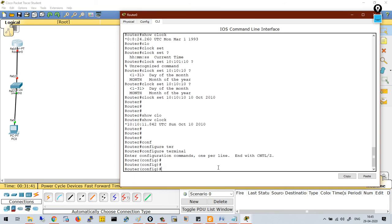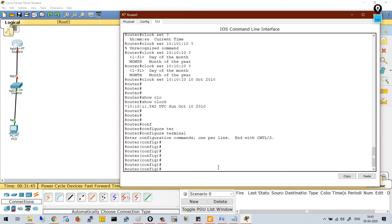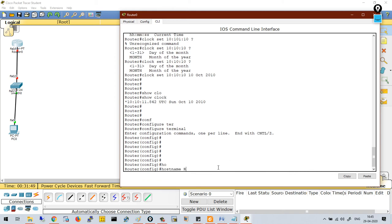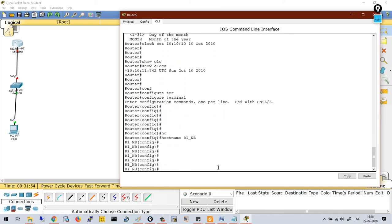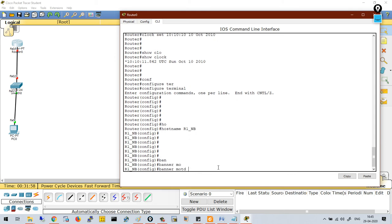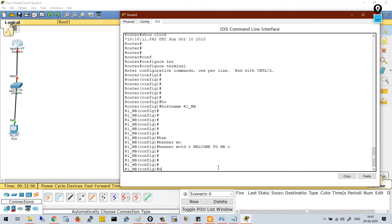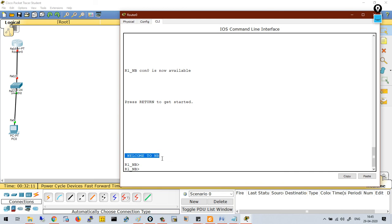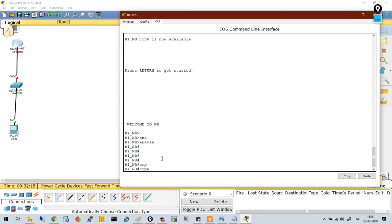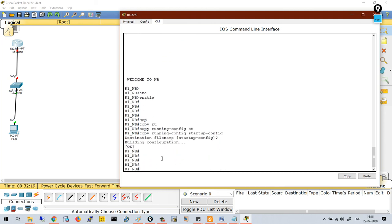Now go to 'configure terminal' to enter configuration mode. To set the hostname, use the command 'hostname r1_nb'. To set a banner, use 'banner motd c welcome to nb c'. Exiting back, you can see the banner displayed. By default everything you do on the router is saved in running configuration. To make changes permanent, run 'copy running-config startup-config', because whenever the router boots up it loads the startup configuration — any unsaved changes in running config will be erased.